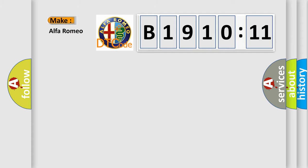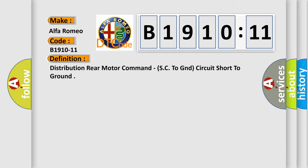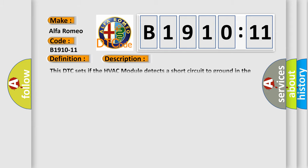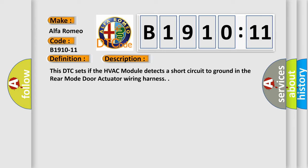So, what does the diagnostic trouble code B1910-11 interpret specifically? Alfa Romeo car manufacturers. The basic definition is distribution rear motor command SC to GND circuit short to ground.